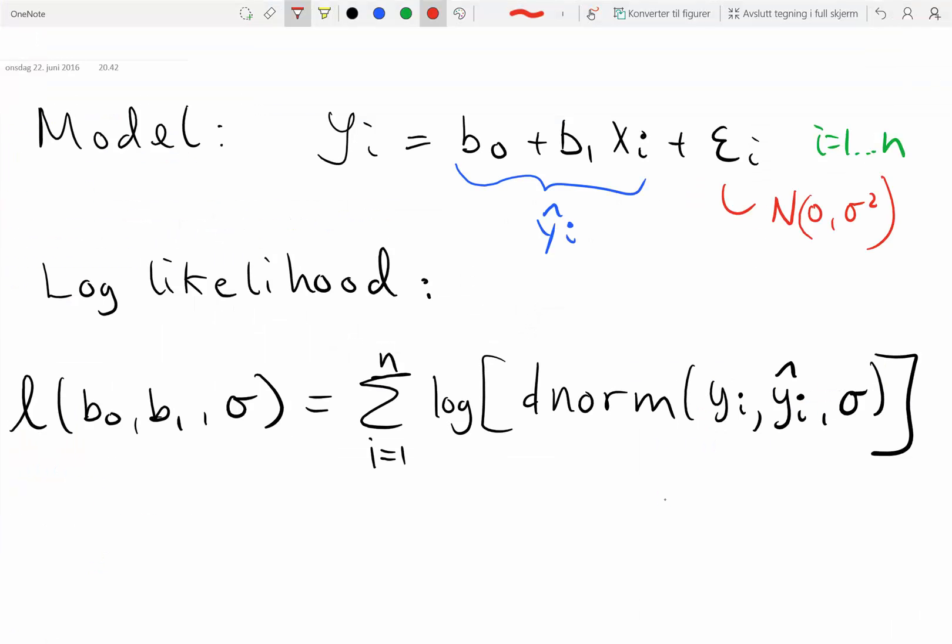The model that we're about to fit is the simple linear regression model, where Y is the observed value, Y hat is the prediction, and Epsilon is the normal residuals. So what the LM function in R is doing is to maximize the log likelihood, that is, summing the likelihood over the 10 observations.